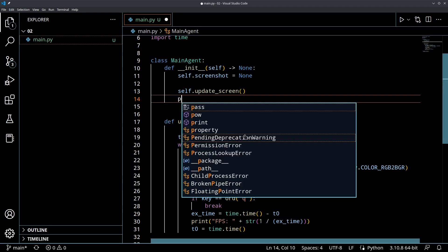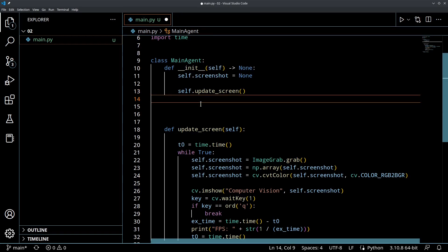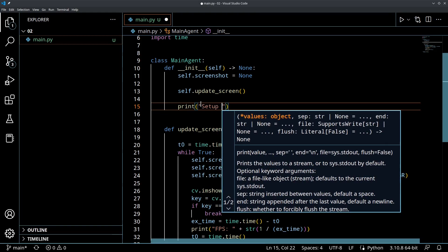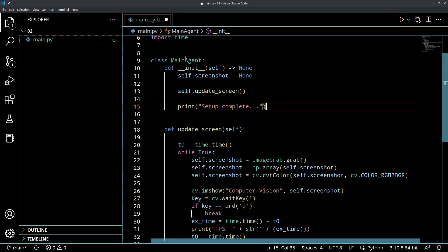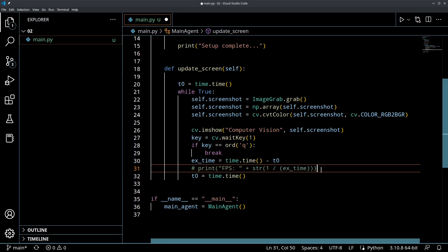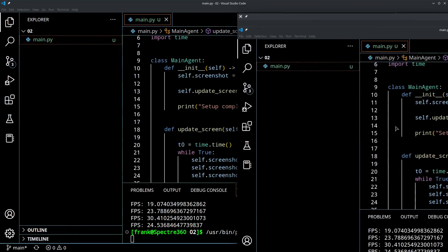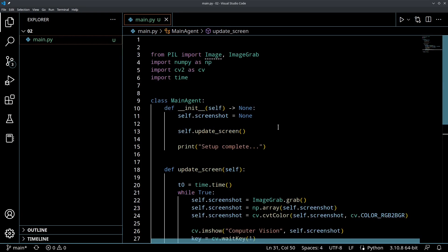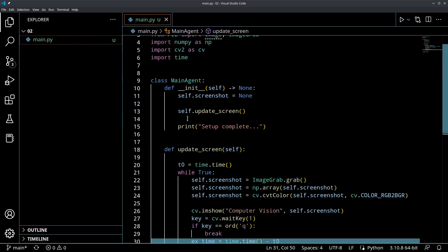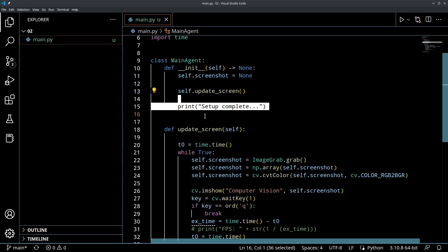Let me show you one of the problems we have right now with this code. What if I want to perform other tasks while this is happening? To illustrate the point, after we set up our agent let's just print 'setup complete'. What this should do is instantiate the agent, set it up, then notify that it's complete. But when I run this — I'll comment out the FPS line so we can see — you'll see I get no output until I quit the program, and only then does 'setup complete' appear. This is the problem: the function goes into an infinite loop so nothing ever happens after it.